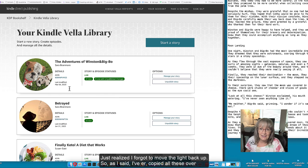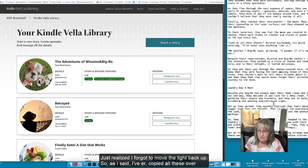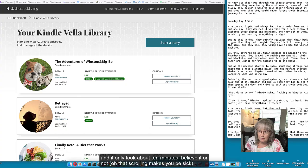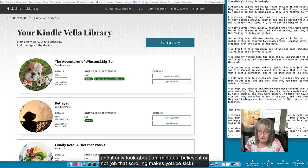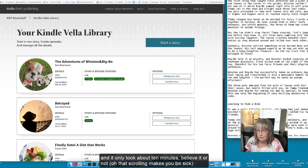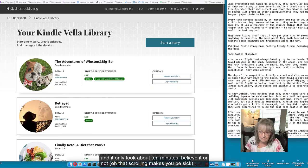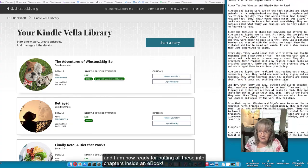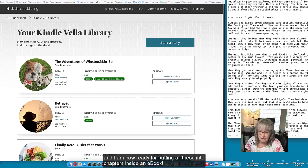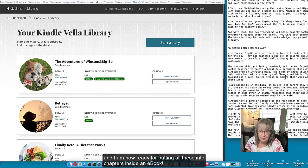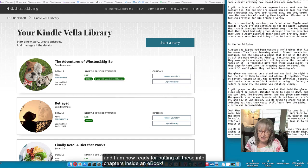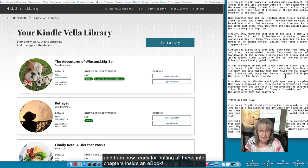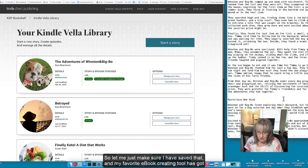Just realized I forgot to move the light back up. As I said I have copied all these over, it only took about 10 minutes believe it or not. I am now ready to put all these into chapters inside an ebook.